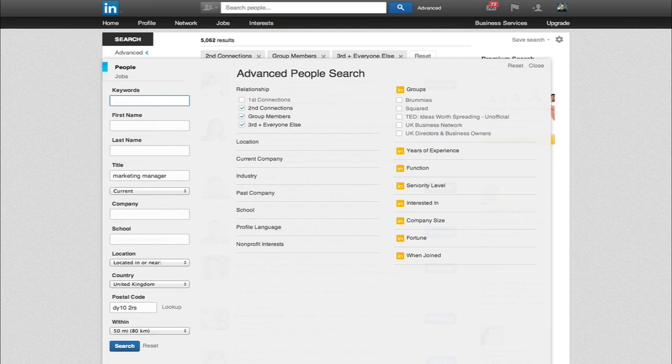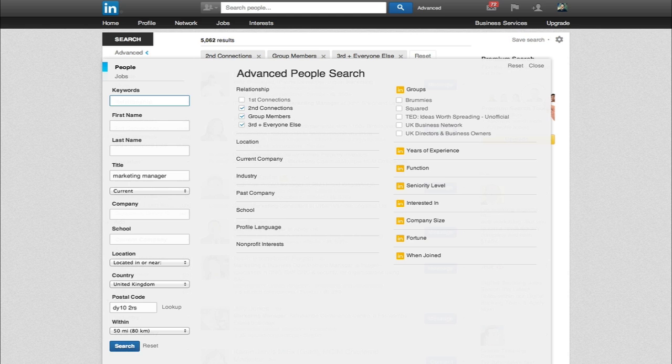So what do we do when we've started to reach out to these people? Depending on how aggressive you want to be, what I tend to do—and again there's communication templates for inspiration here—is try to get people off LinkedIn as quickly as possible.